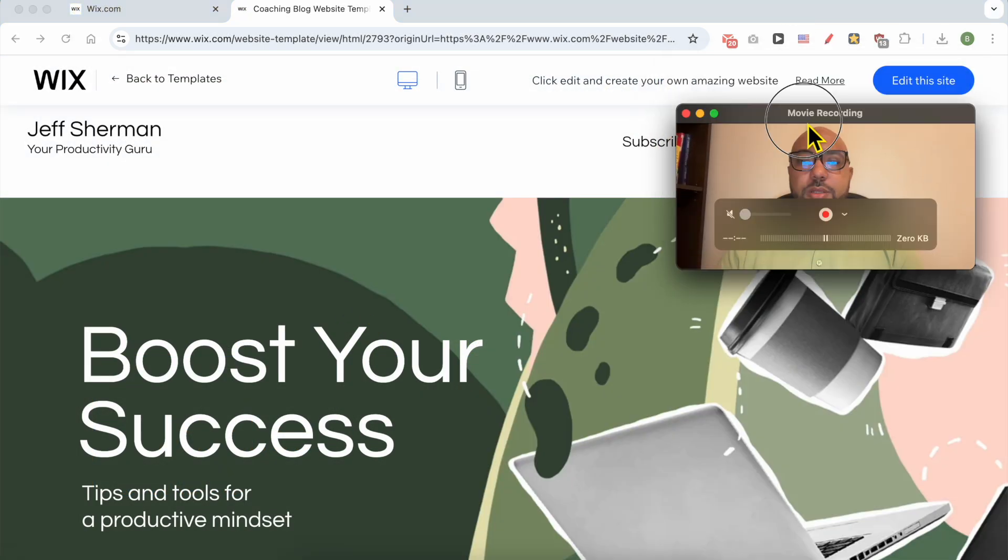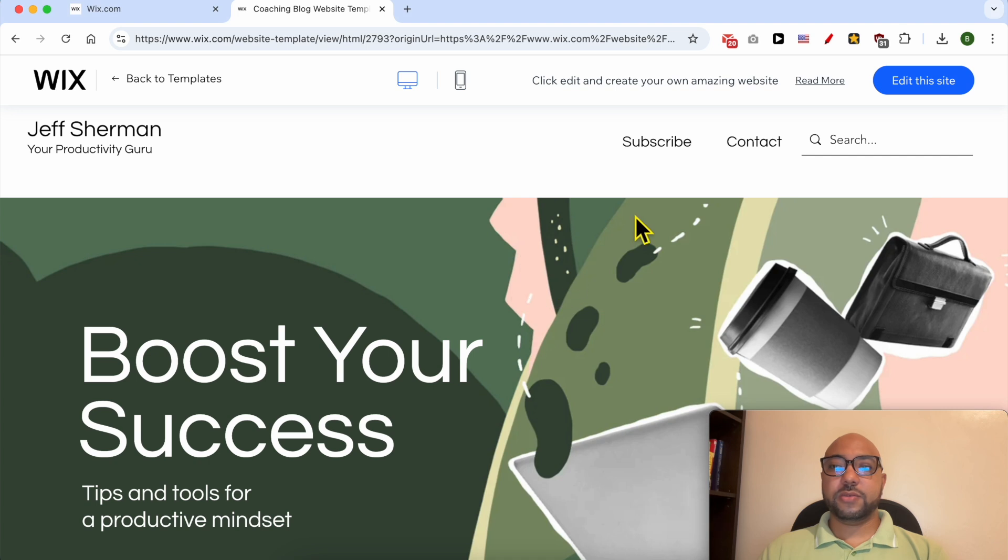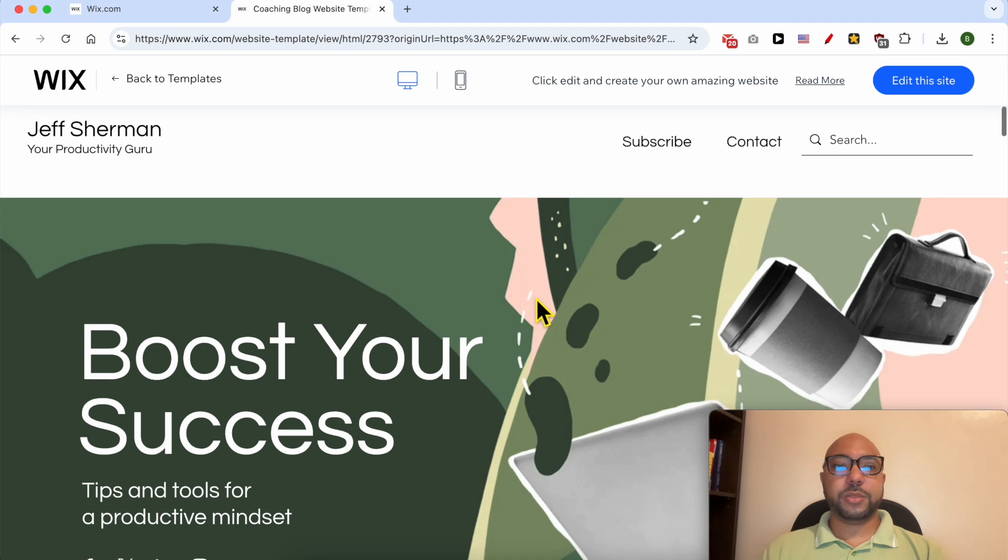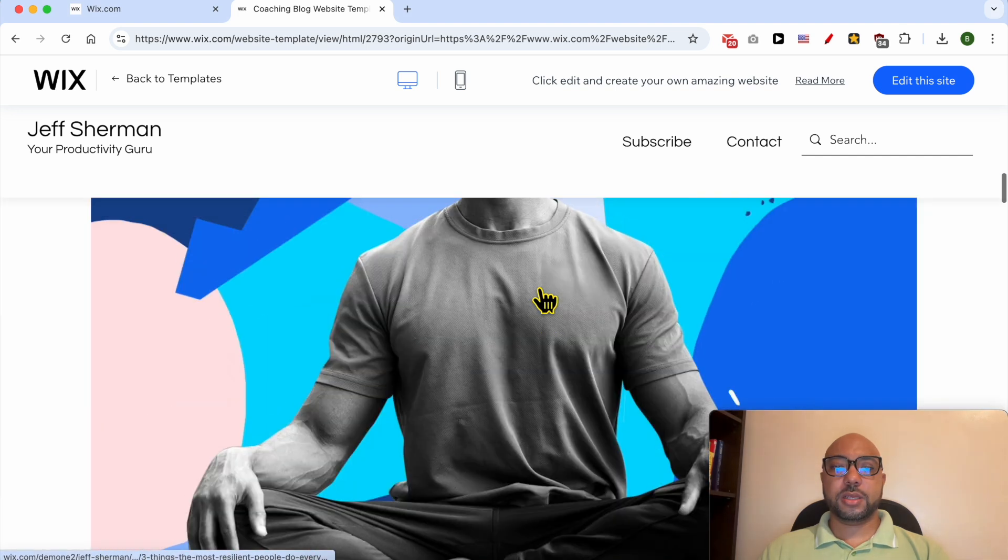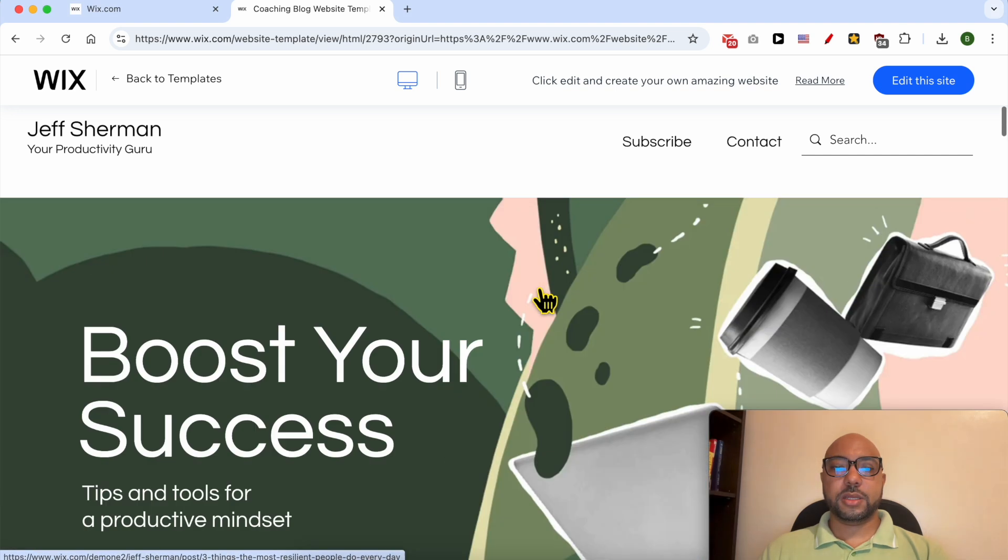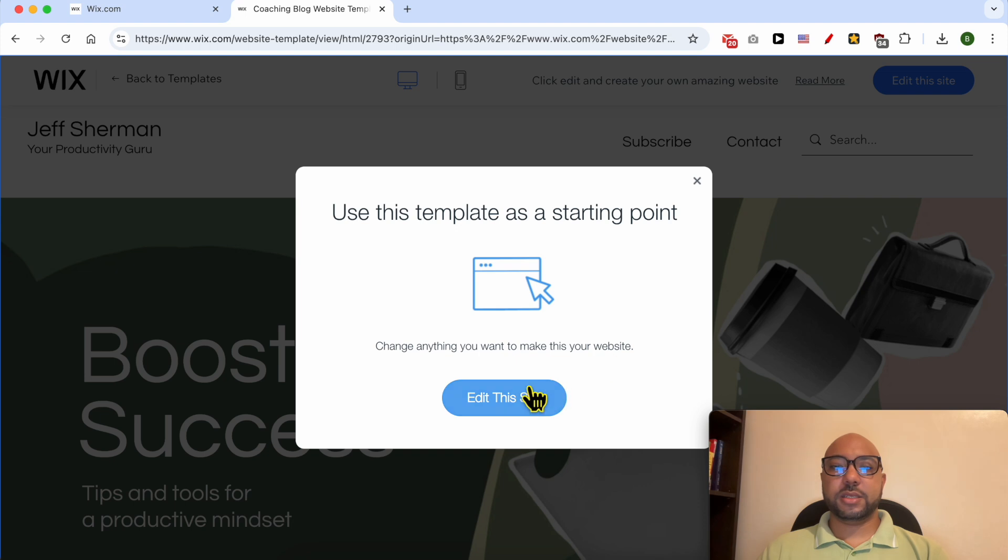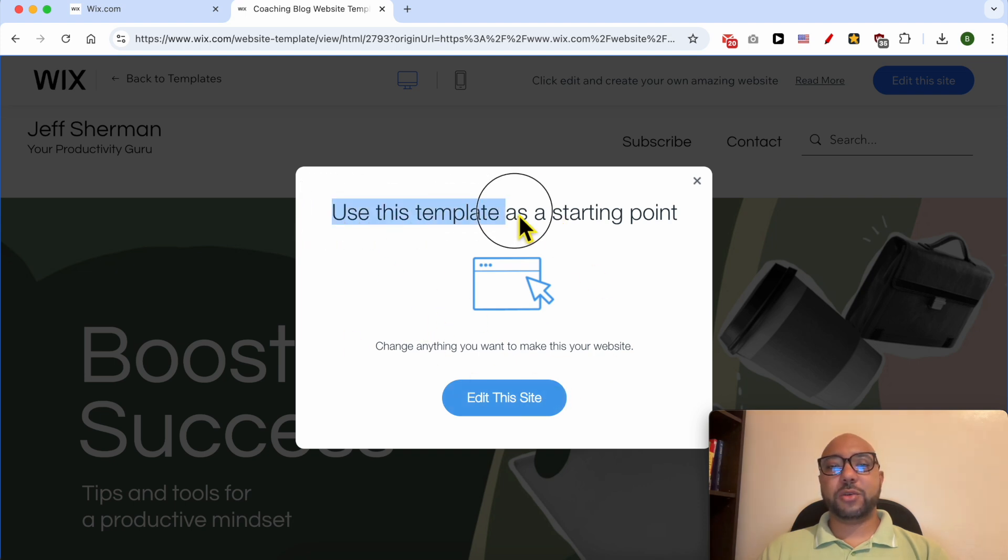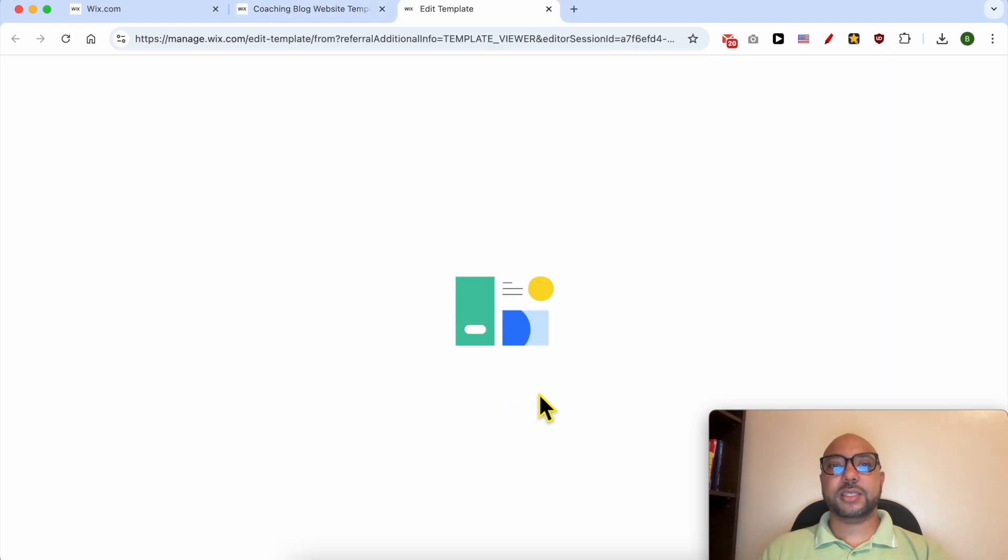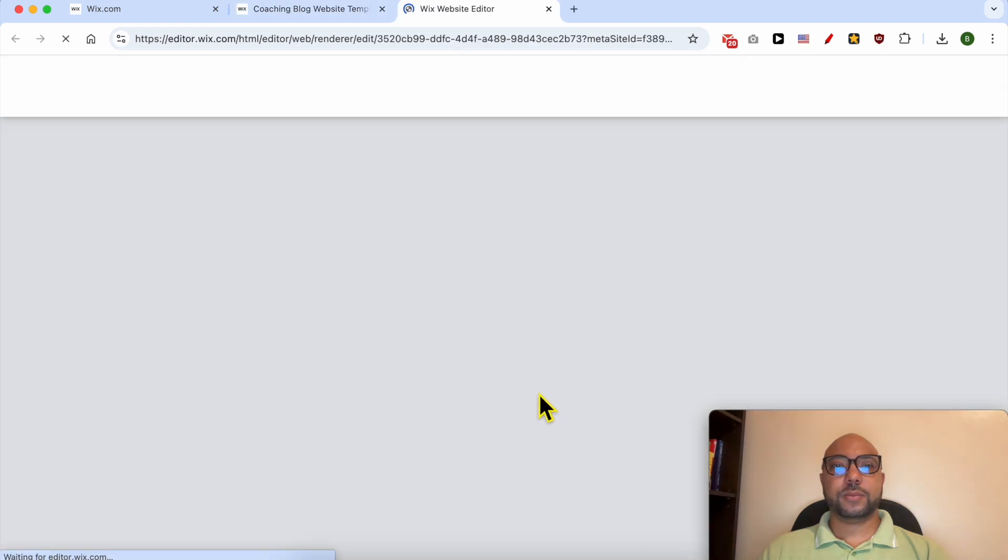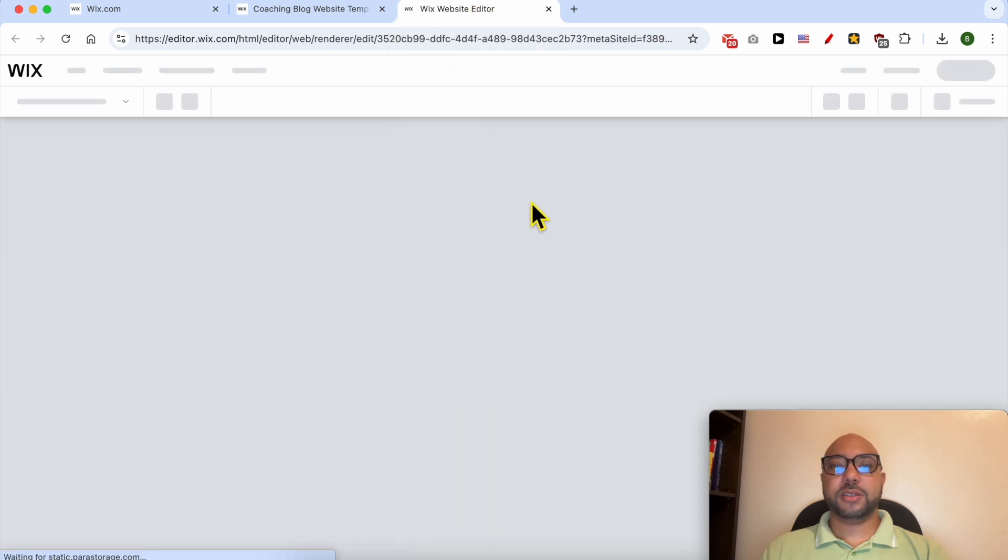This is a good template for my website. Click on edit. A new window pops up asking you if I want to use this template as a starting point. Click on edit this site. As you can see, now we are in the Wix website editor.